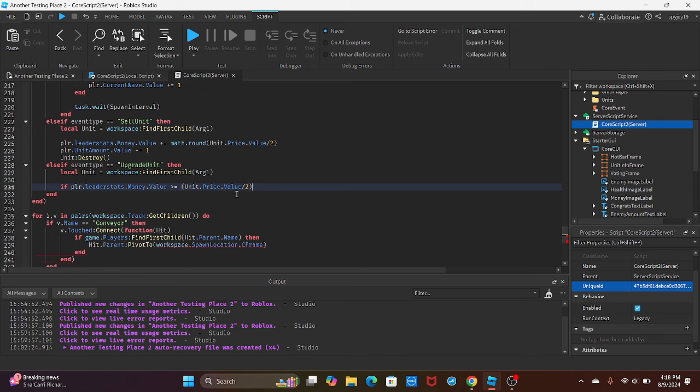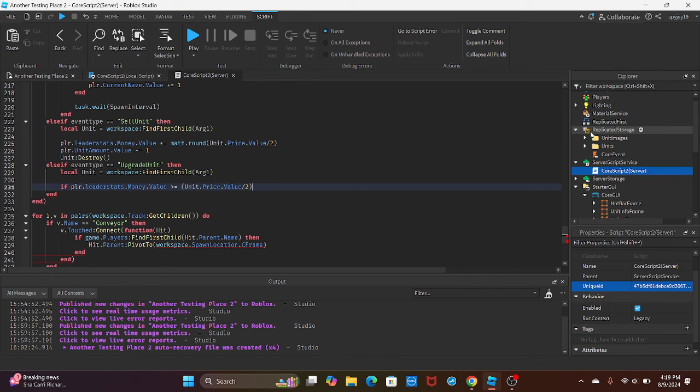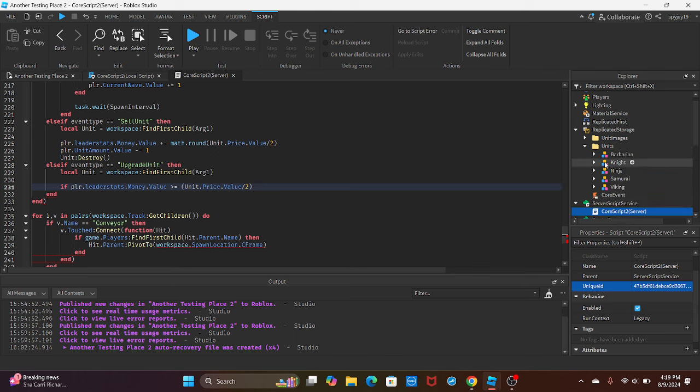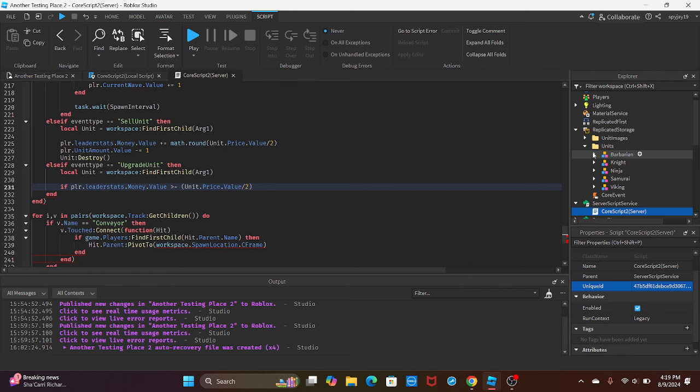Pretty much if they have half what they paid for the unit, then they can upgrade. Now if you want to change this differently, you can insert values into each unit. If you want to have a specific upgrade number for each individual unit, they have their own upgrade price, then you can do that.